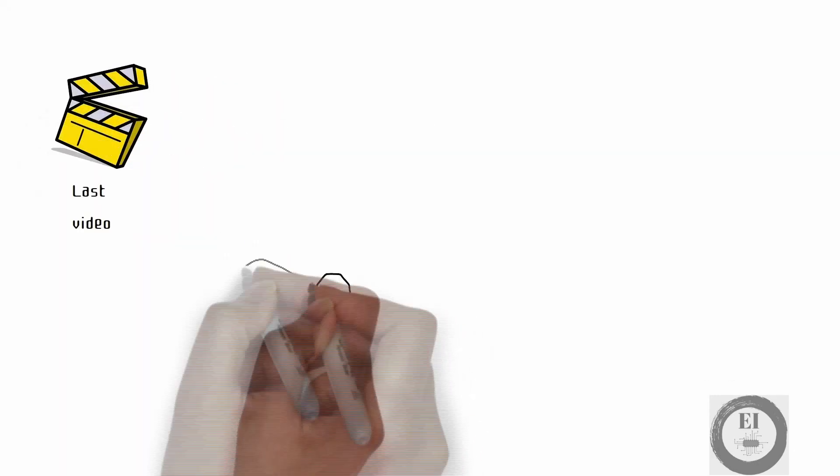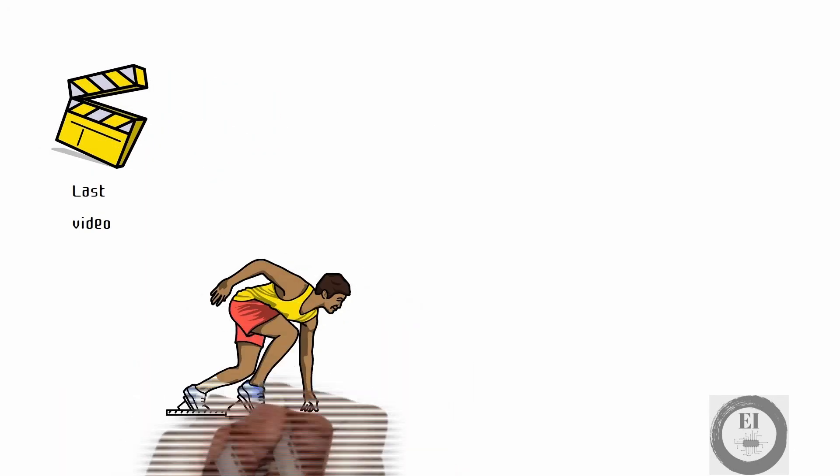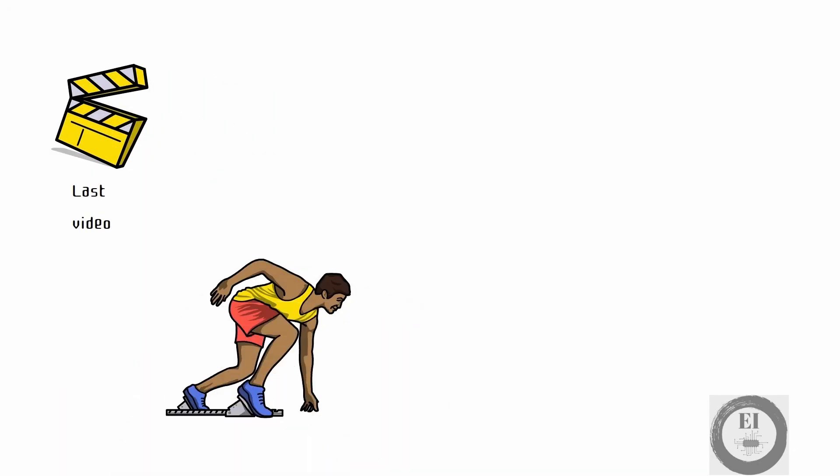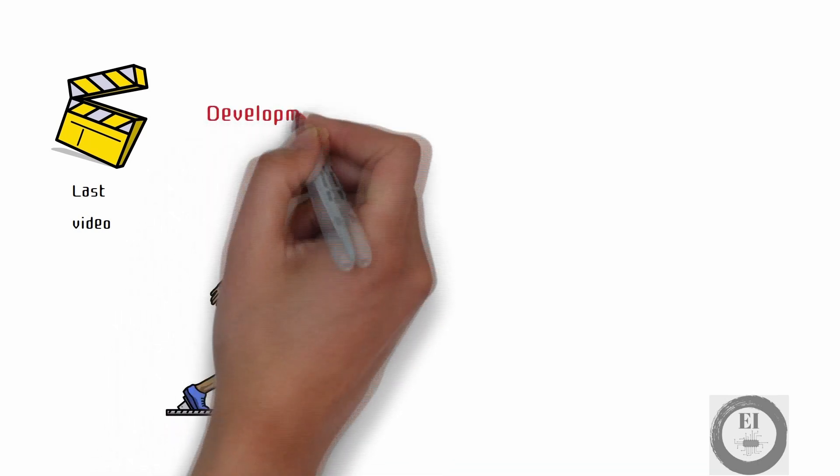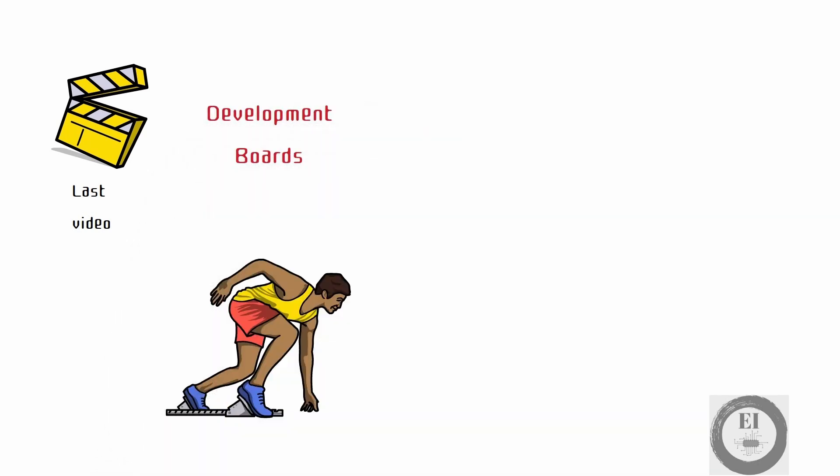Hello Inventors, welcome back to the course. In the last video, I mentioned that you can get started with embedded systems without the knowledge of embedded hardware with something called development boards.